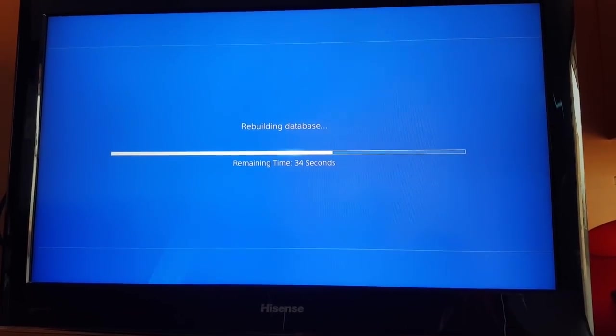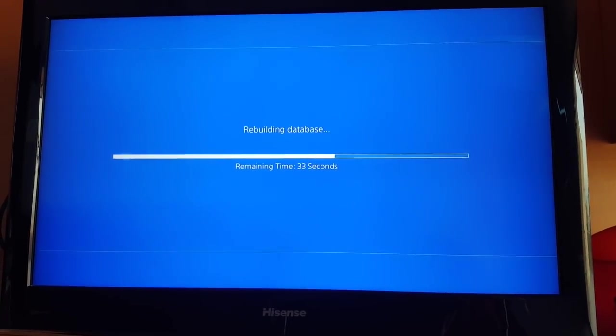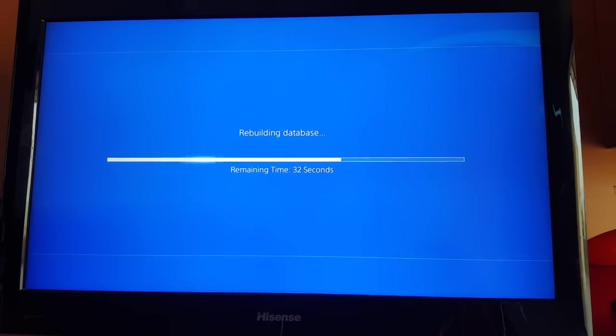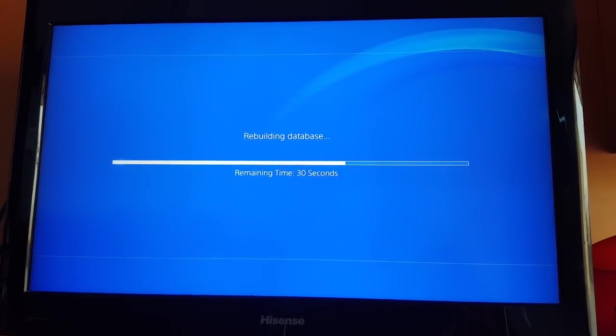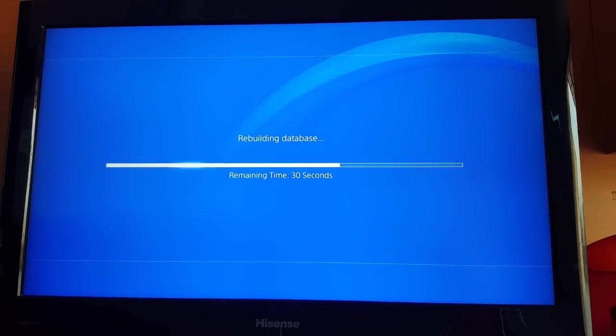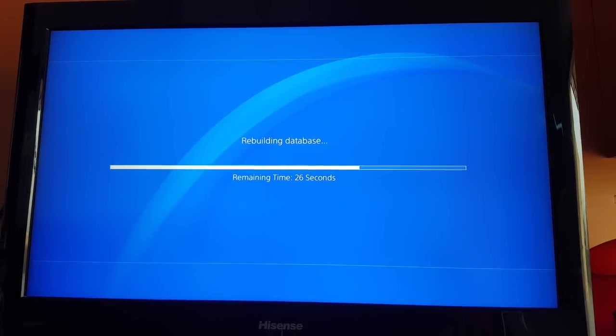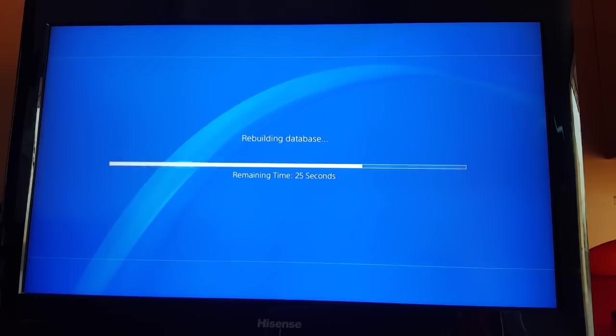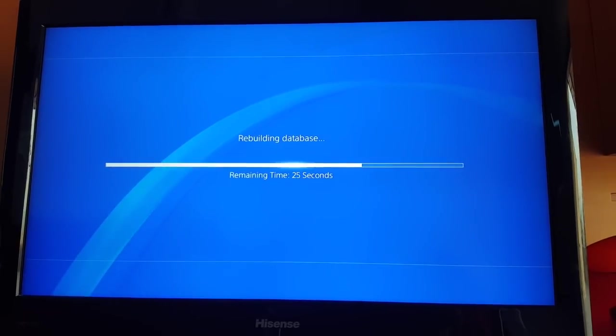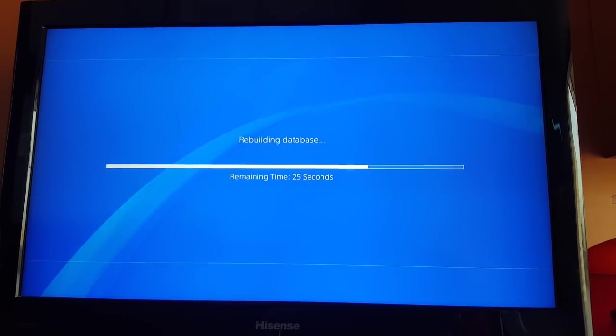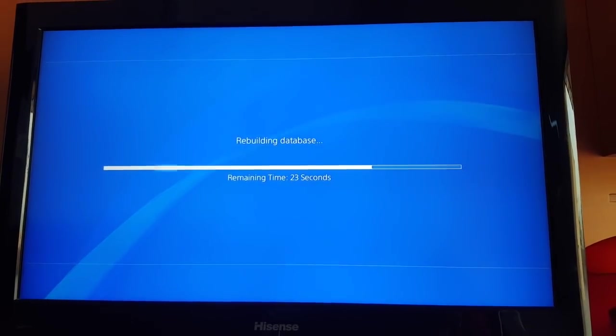So yeah, it's almost done right here, only 30 seconds left. Usually doesn't take a lot of time, maximum one minute. So yeah, this is the second fix.